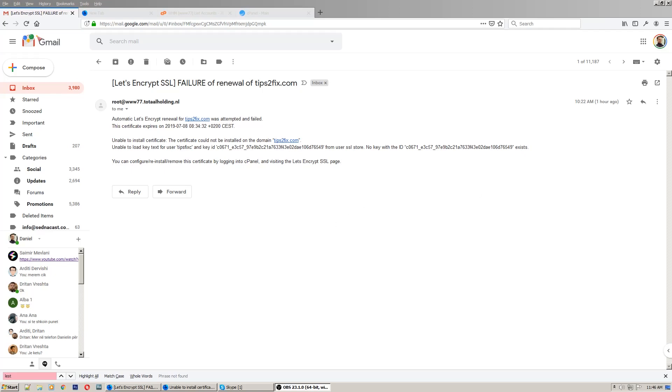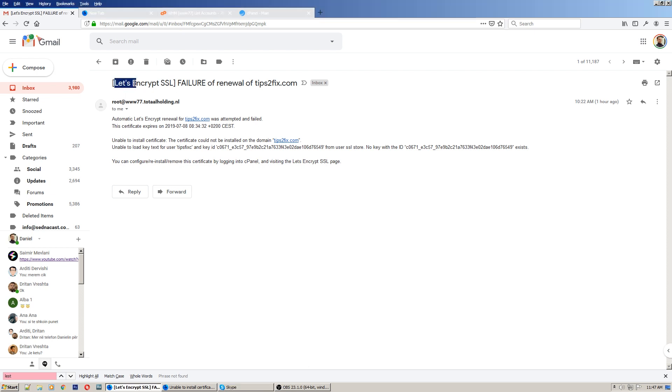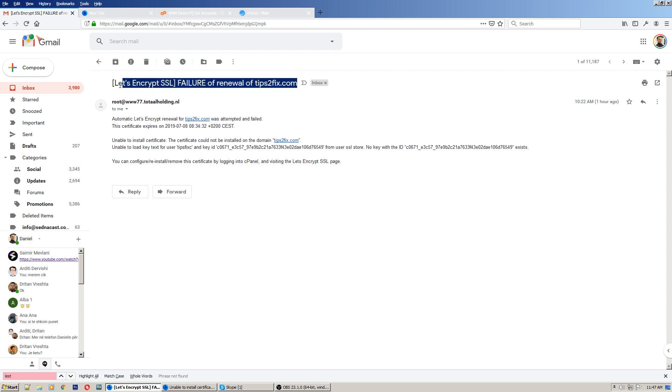Okay guys, I will show you today how to fix this error with the SSL certificate. I got an email and it said failure of renewal of Tips to Fix Let's Encrypt SSL certificate. So it's trying to renew but the attempt failed.